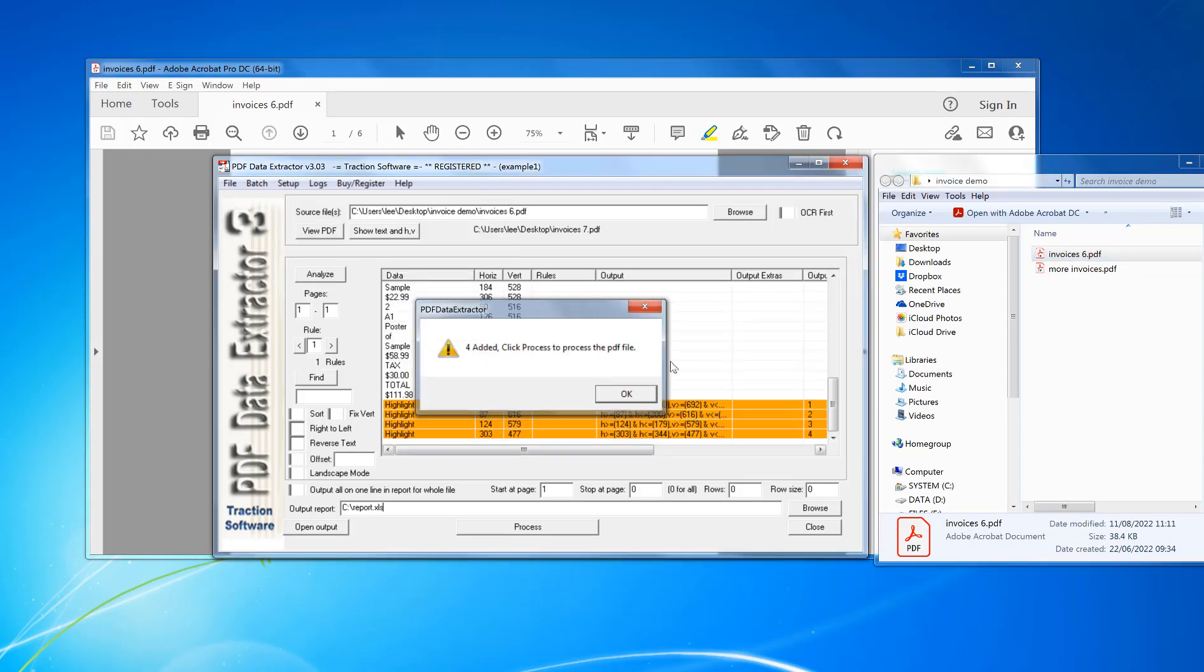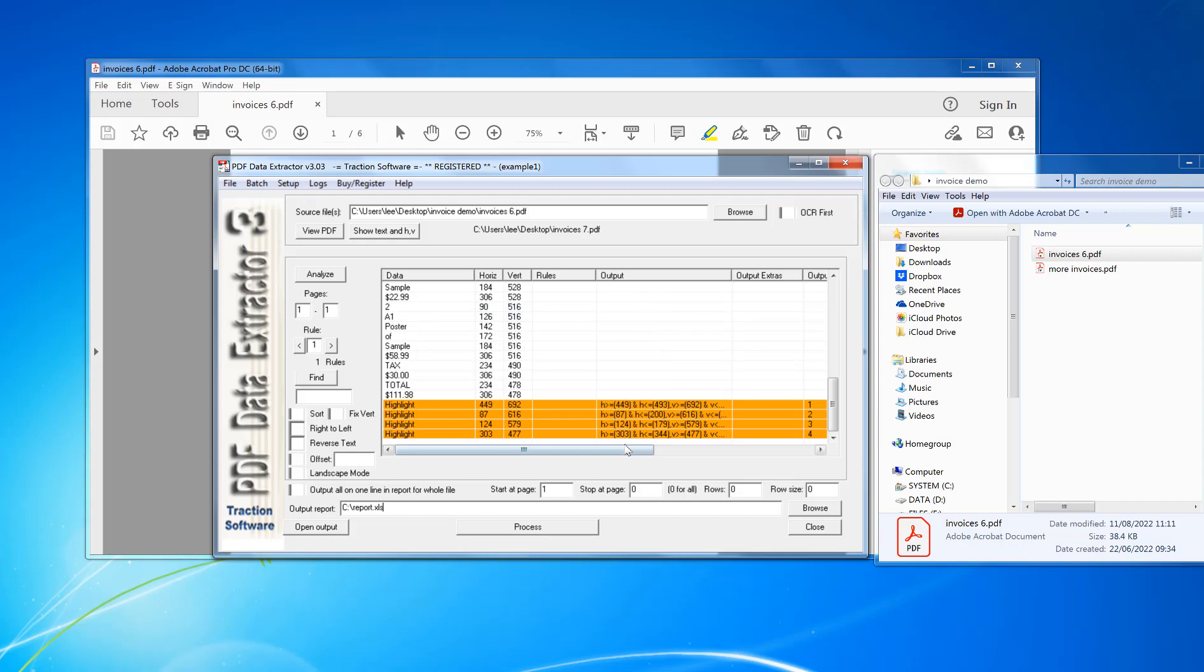That will import those in. I'm going to set my output file to XLS file for Excel, but you can just do it to CSV file if you want. Click Process.